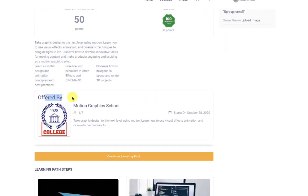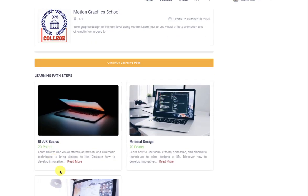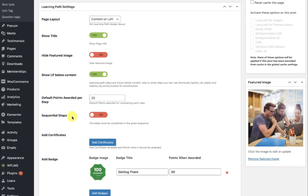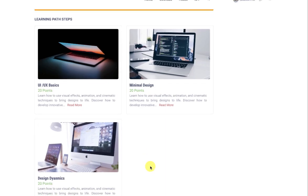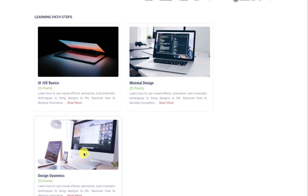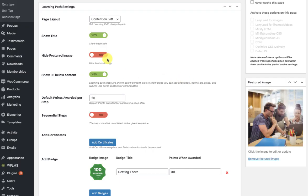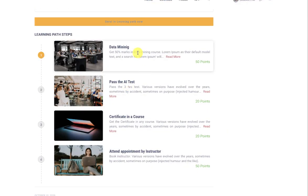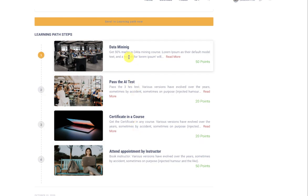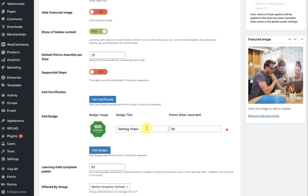Then we have the learning path steps. There are two types of learning paths in WP LMS: first is non-sequential, which means there is no sequence required to achieve the steps; and the other is a sequential learning path, which means you have to follow a certain sequence of steps to achieve the learning path objective.